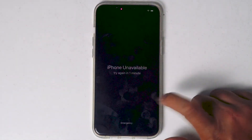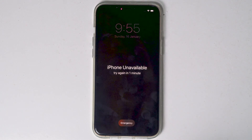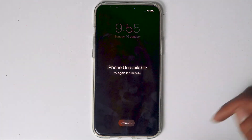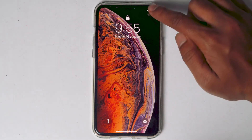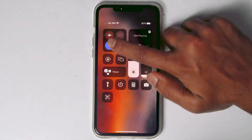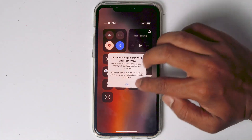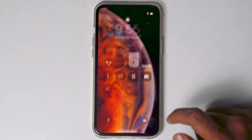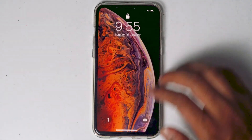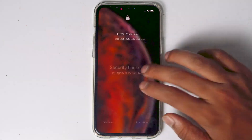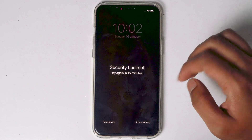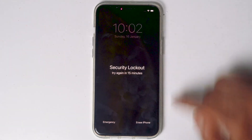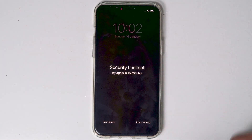If the phone is not connected, wait until the try again given time expires. Then swipe into the notification drawer and enable Wi-Fi or mobile data. What you have to do is keep entering the wrong password until 'Try Again in 15 minutes' appears, or until the erase option appears.